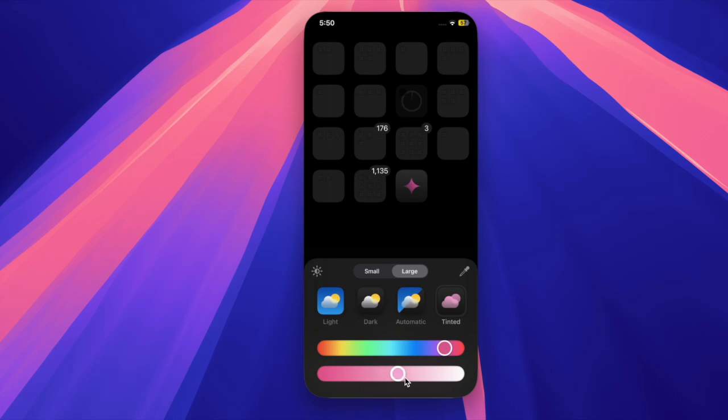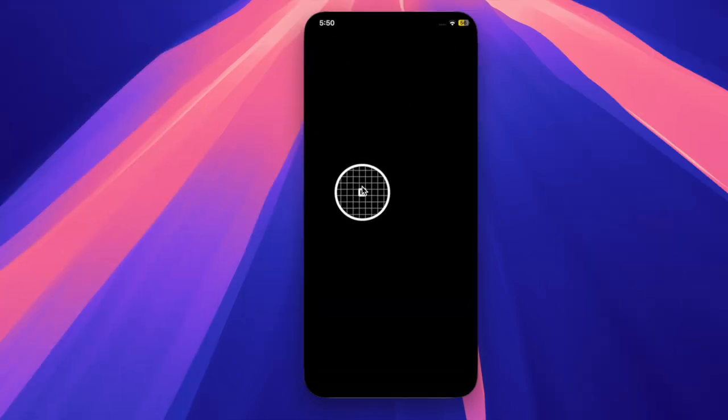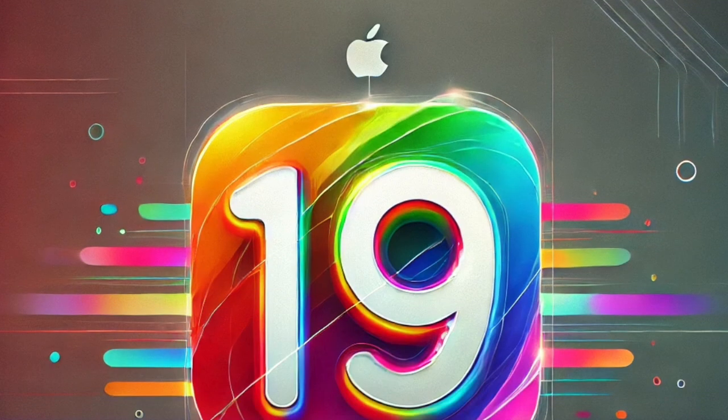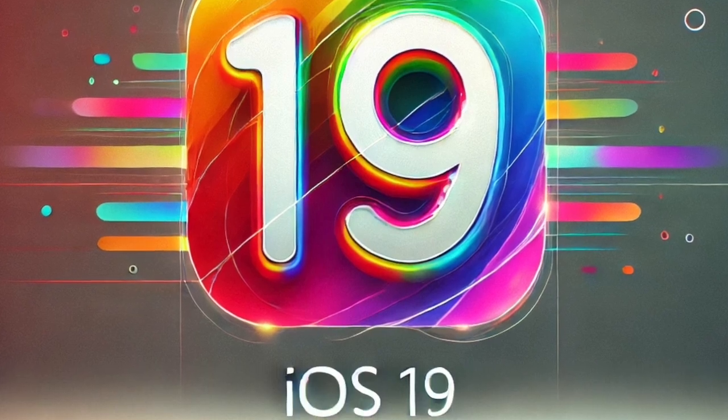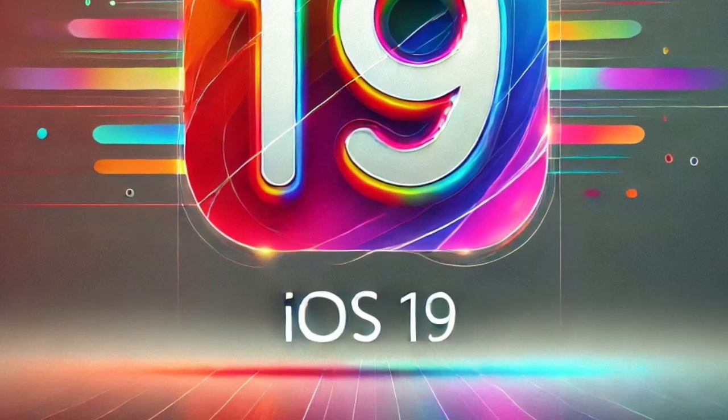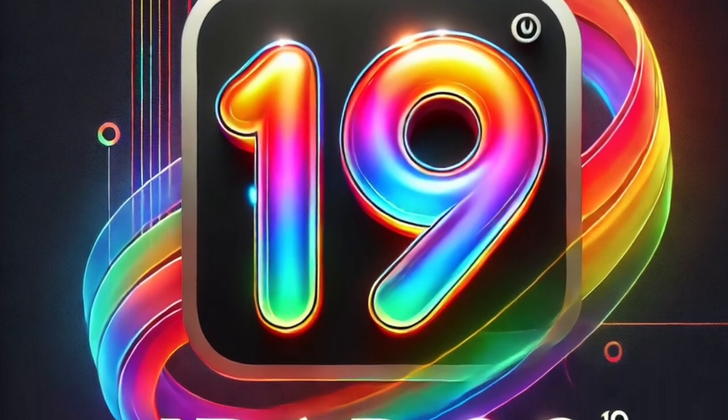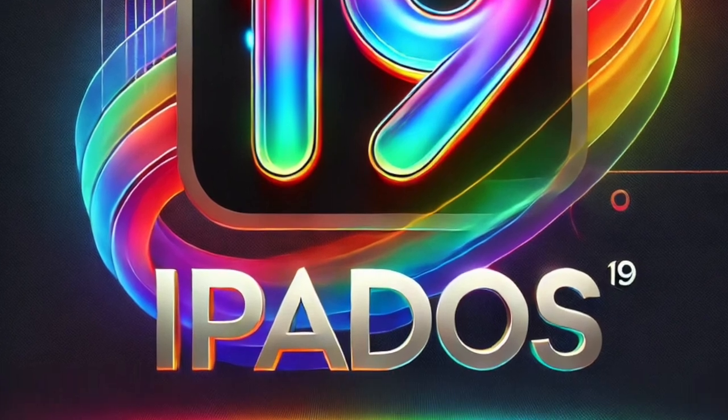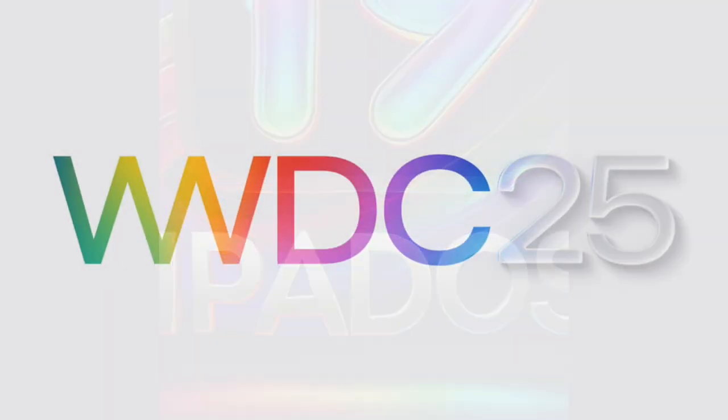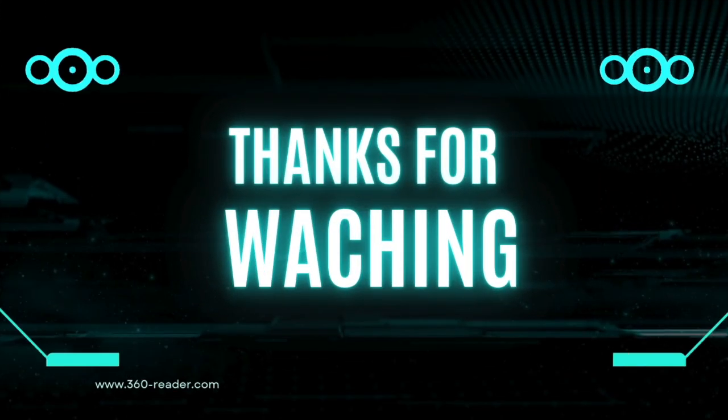While it's a modest update, the small refinements and improvements help polish the overall experience as Apple prepares for the bigger leap to iOS 19. Stay tuned for more updates as we get closer to WWDC.